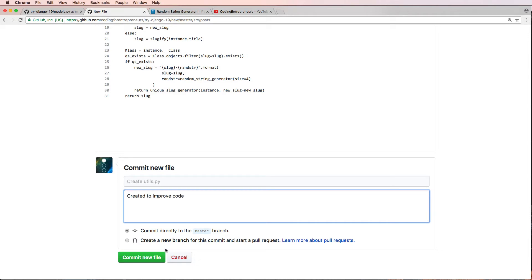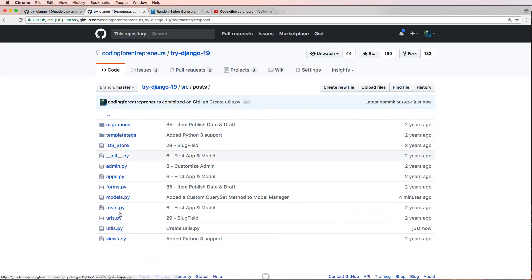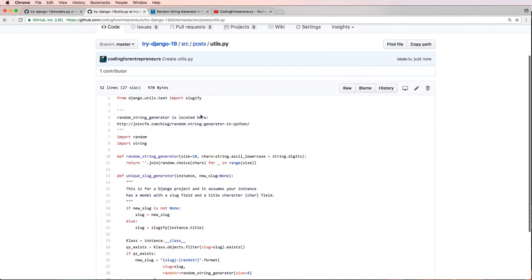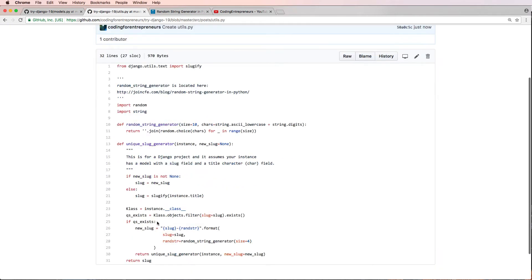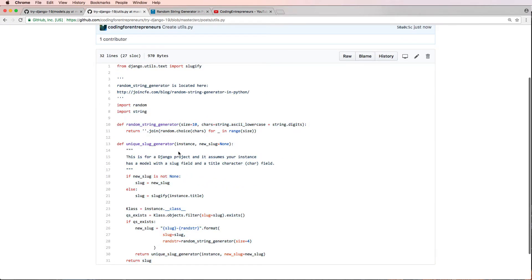So if we look now in our utils file, I see that it is a Python file, looks like everything is formatted correctly. Of course, in order for this to be 100% accurate, we'd want to pull it to our local project and then make sure we run it.